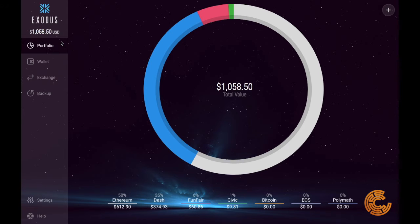Once you send some crypto in, they're going to prompt you to write those words down. Once you do that and you have some crypto in, you're going to be led to the portfolio page. We're just going to walk through that here for a second.